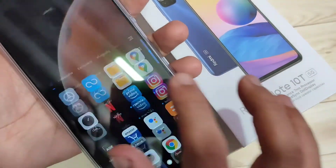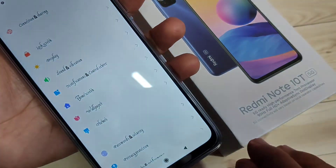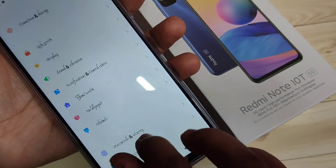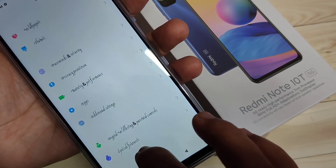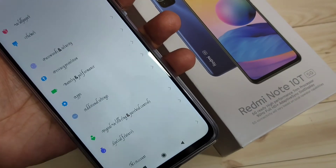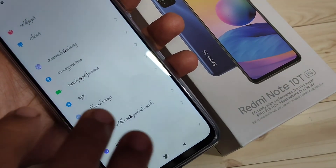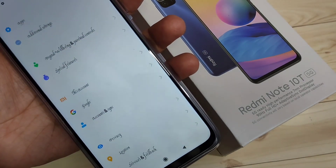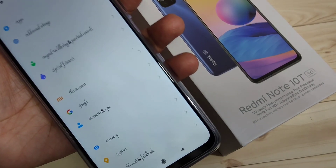So simply without any third party application you can change the font style in this device. Hope you enjoyed this video. If you like this one please like and share, and don't forget to subscribe to the channel for more updates. Thank you for watching, bye bye.